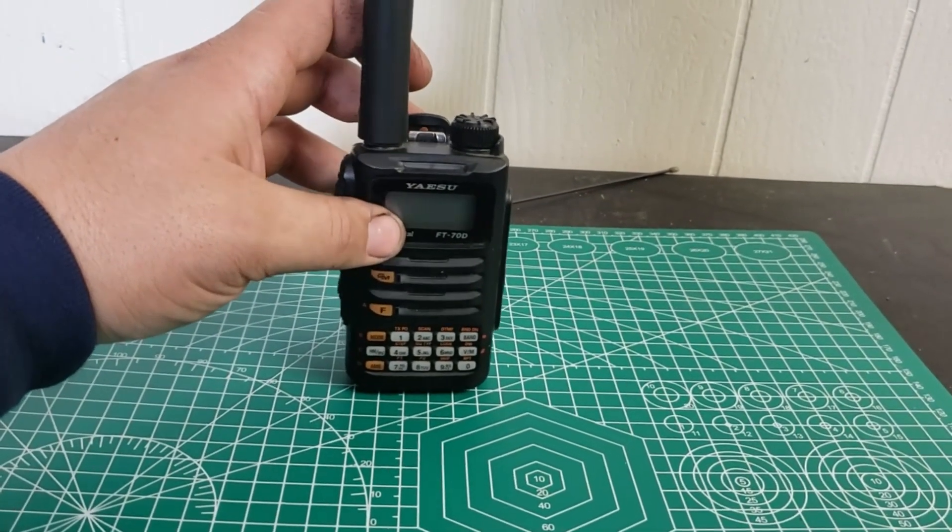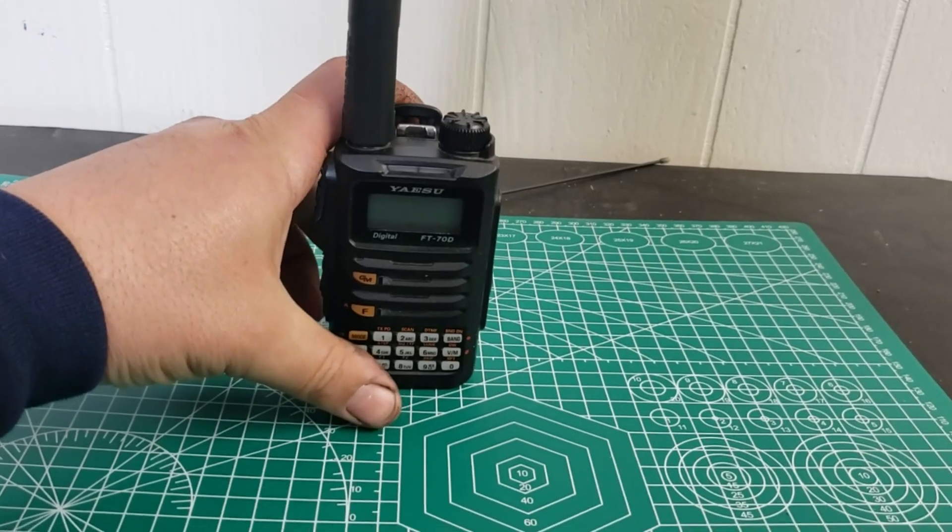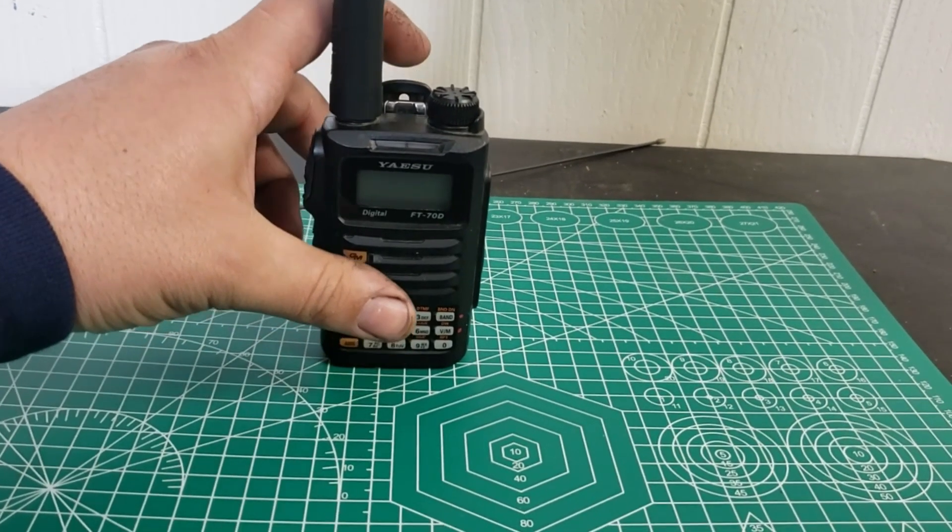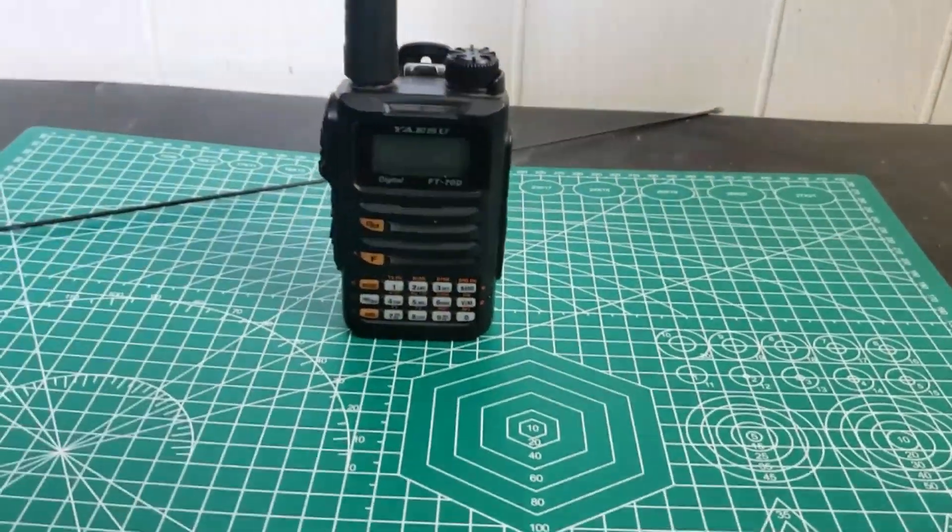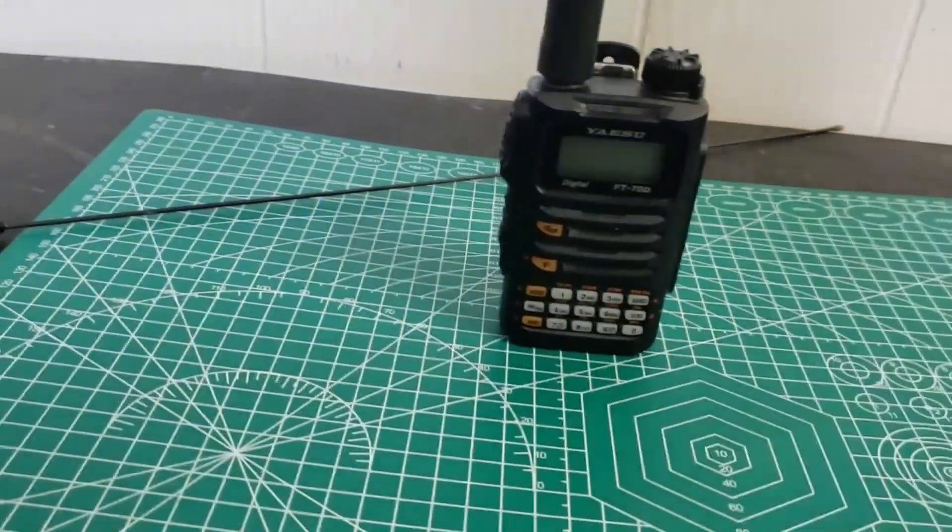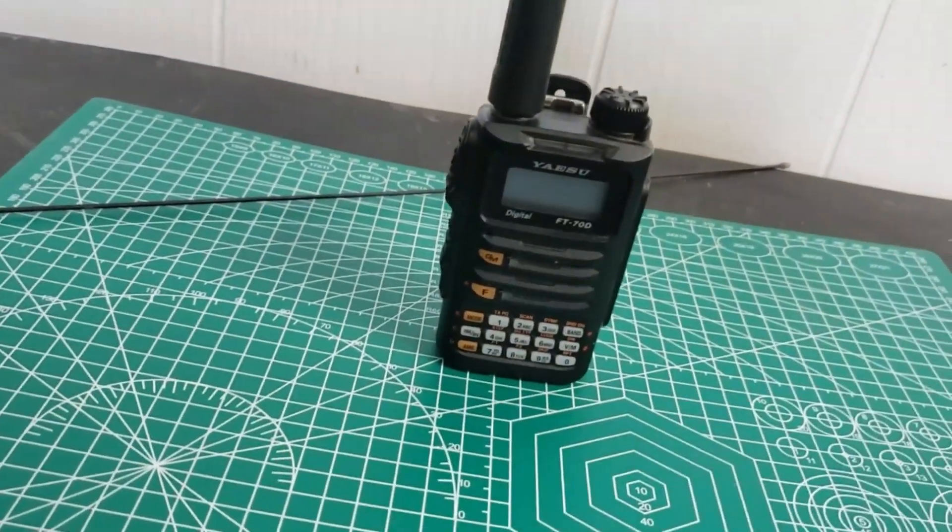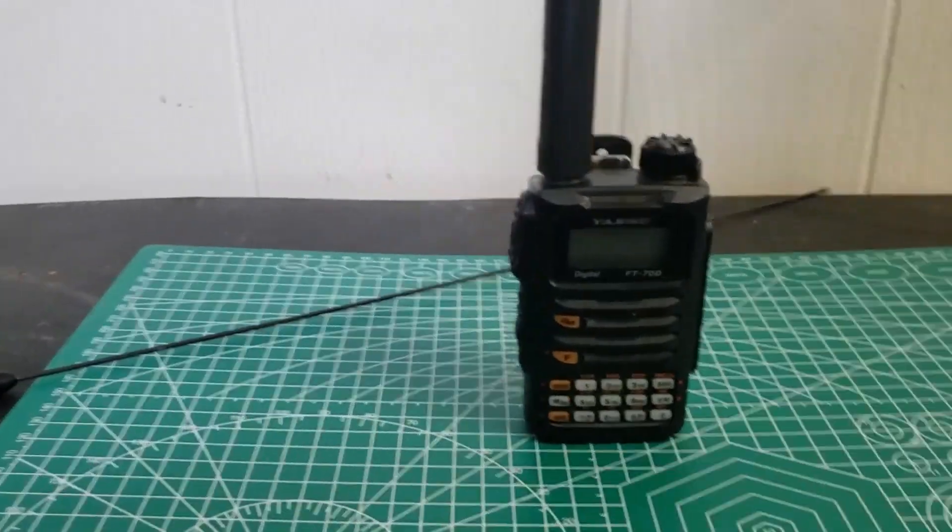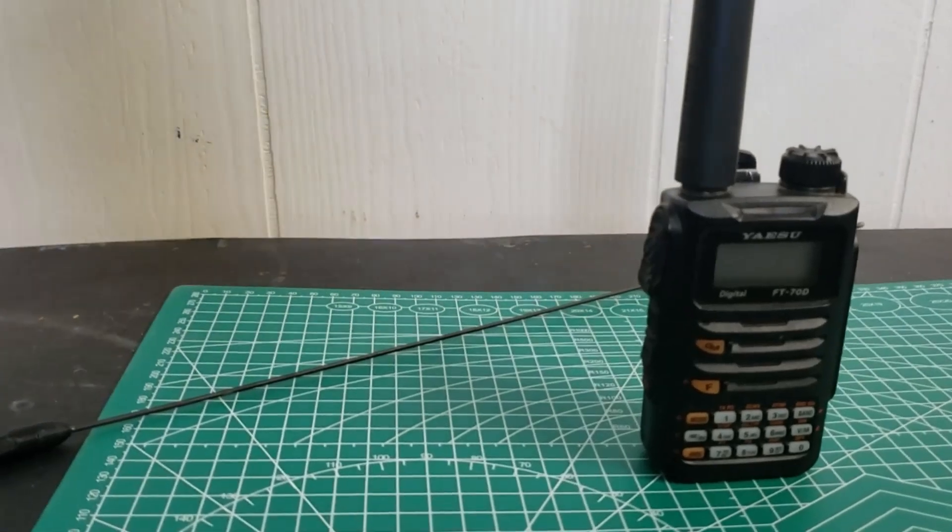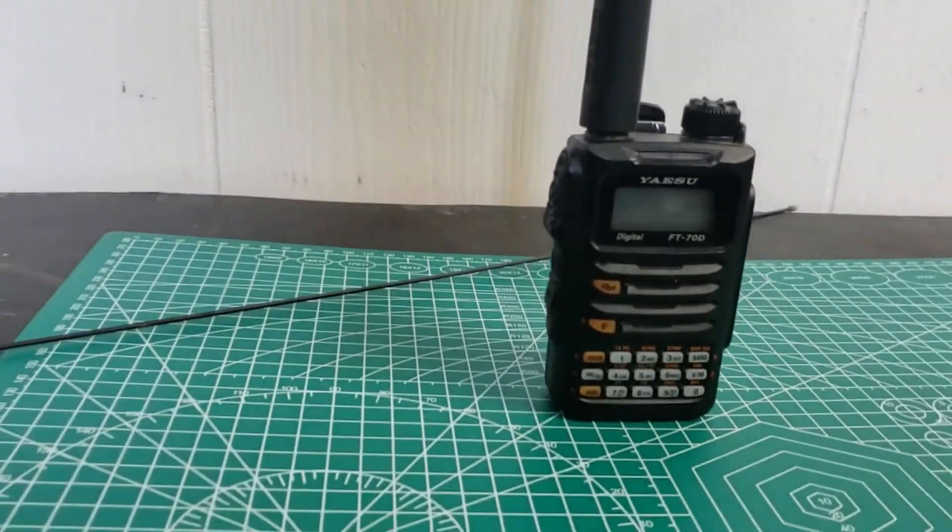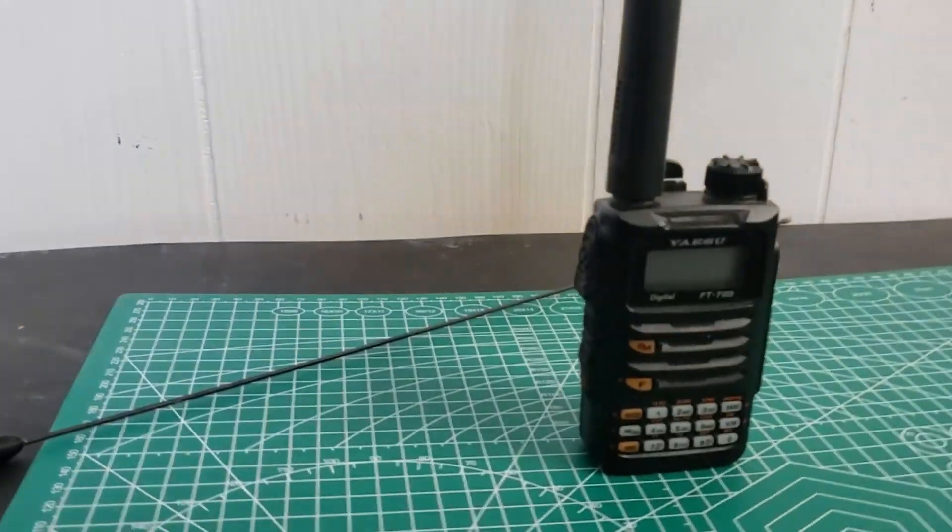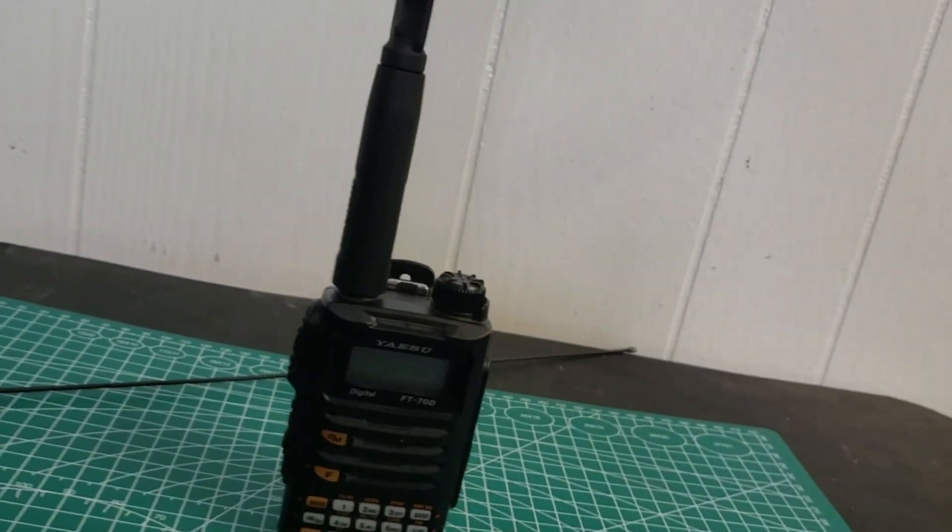I'm sure if you had like a 3D printed mount to hold your radio, have it here somewhere if I can find it. I do have a 3D printed one that I use.